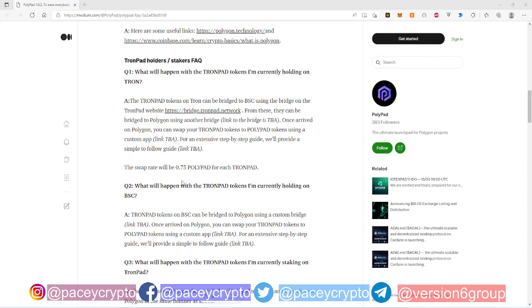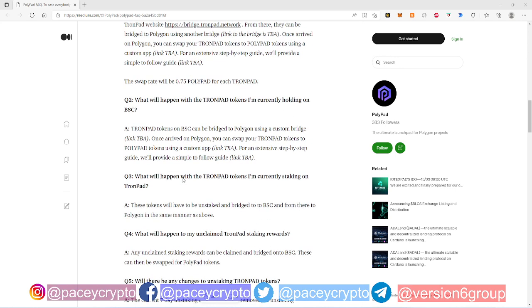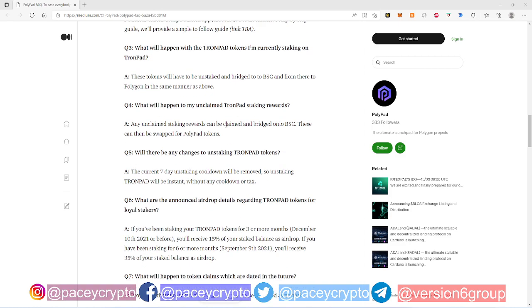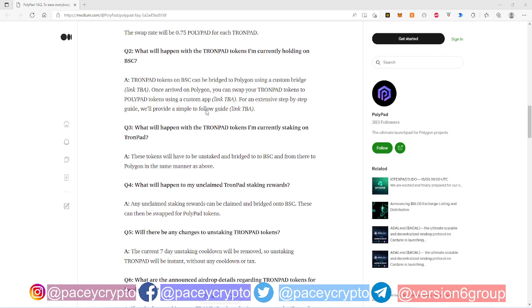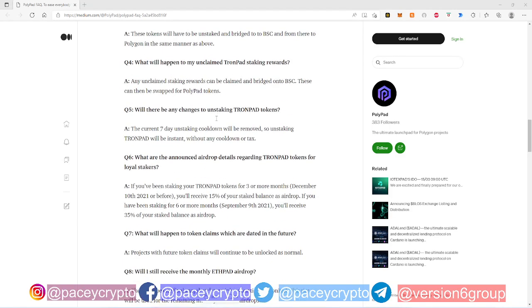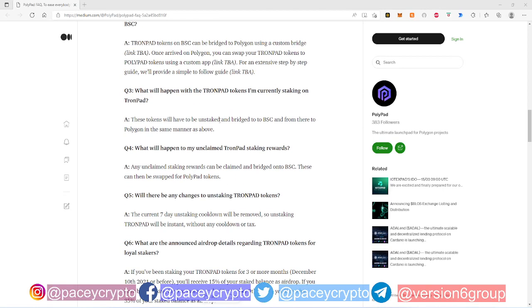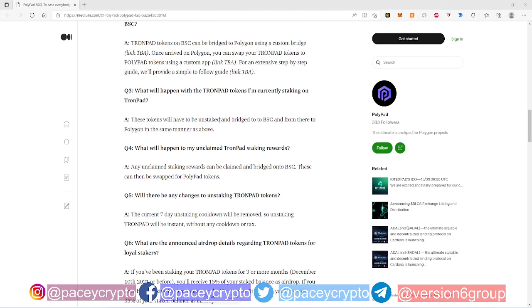So first you're gonna bridge it to BSC and you're gonna bridge it to the Polygon blockchain. Essentially, this is how it's gonna be for both KCC Pad and TronPad tokens.